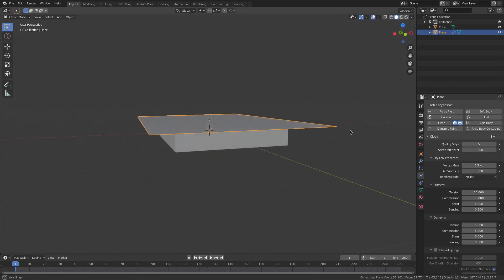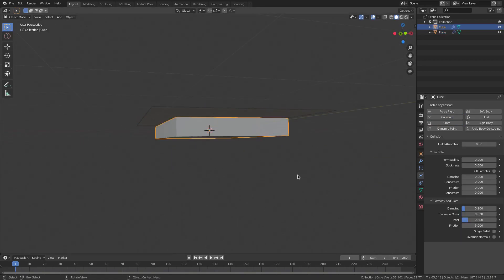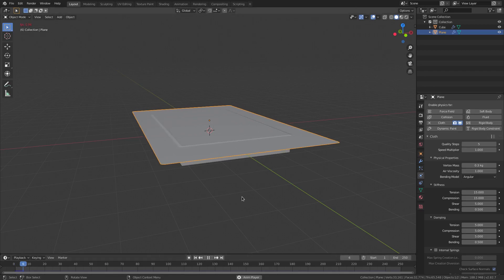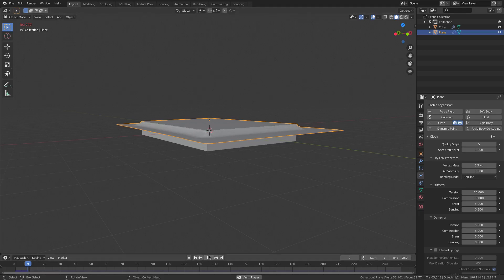Before we play this, I'm going to go ahead and select our cube and select Collision, so now we have some collision on our cube so it won't go straight through. Now if we play this, you can see that the cloth very slowly falls and lands on the table — or bed, whatever you want to call it. That's nice.